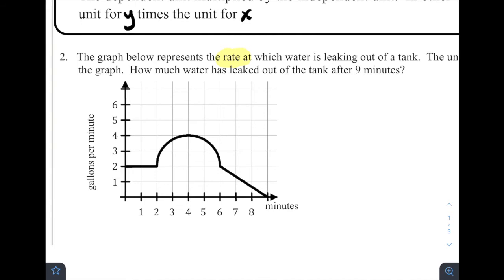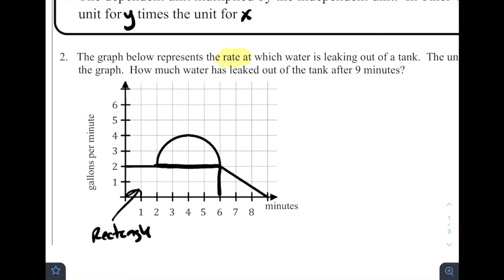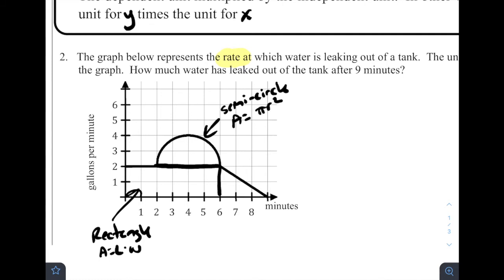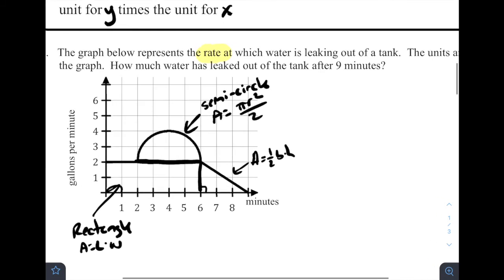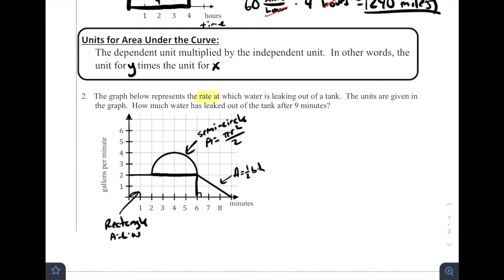This isn't like number one where we just had a horizontal line and could find a simple rectangle. We need to recognize some shapes we can work with. I'm going to break down this area between the curve and the x-axis into smaller shapes. Drawing a line across, we've got a rectangle — area equals length times width. Then there's a semicircle — half of a circle — with area pi r squared divided by two. And there's a triangle with area one half times base times height.